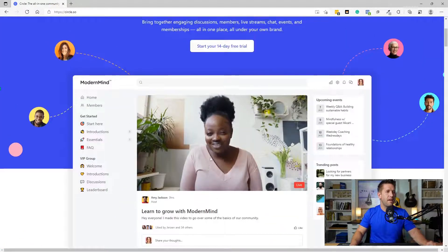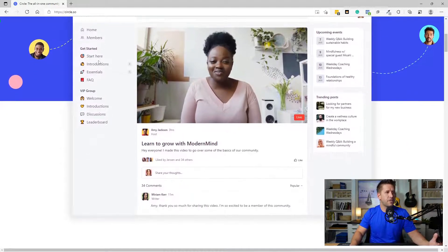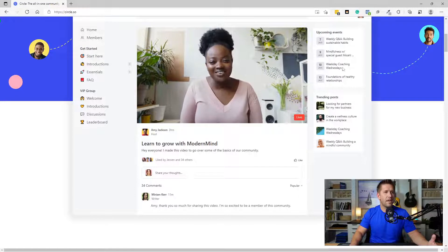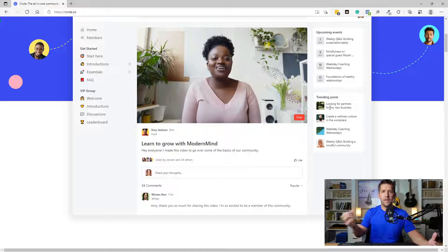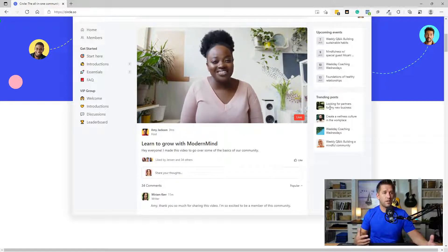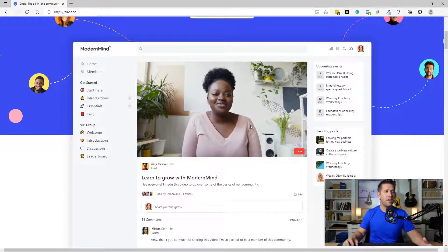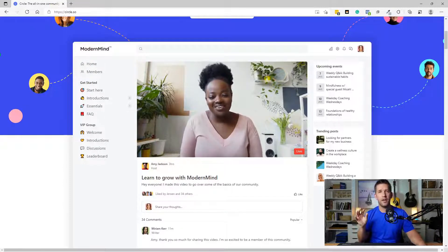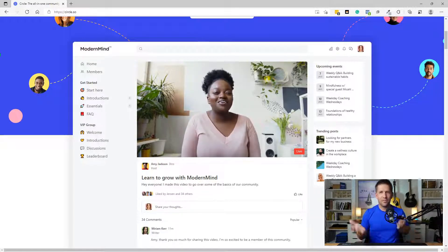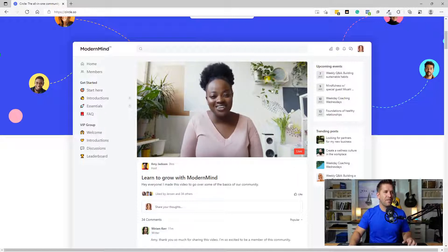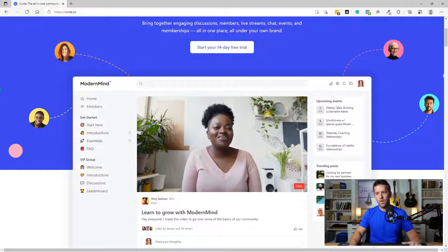The cool thing about Circle is it creates an interface where you have different message boards, special links, and upcoming events right there. It looks nicer than trying to embed all your content into a ThriveCart Learn lesson, and it also gives you groups. They even recently launched live video, which looks pretty awesome — so it's a full-on replacement of Facebook groups. You do have to pay for it, but it's also not on Facebook. It adds a layer of complexity, but I think it's worth it. Here's how you can implement it with ThriveCart Learn.